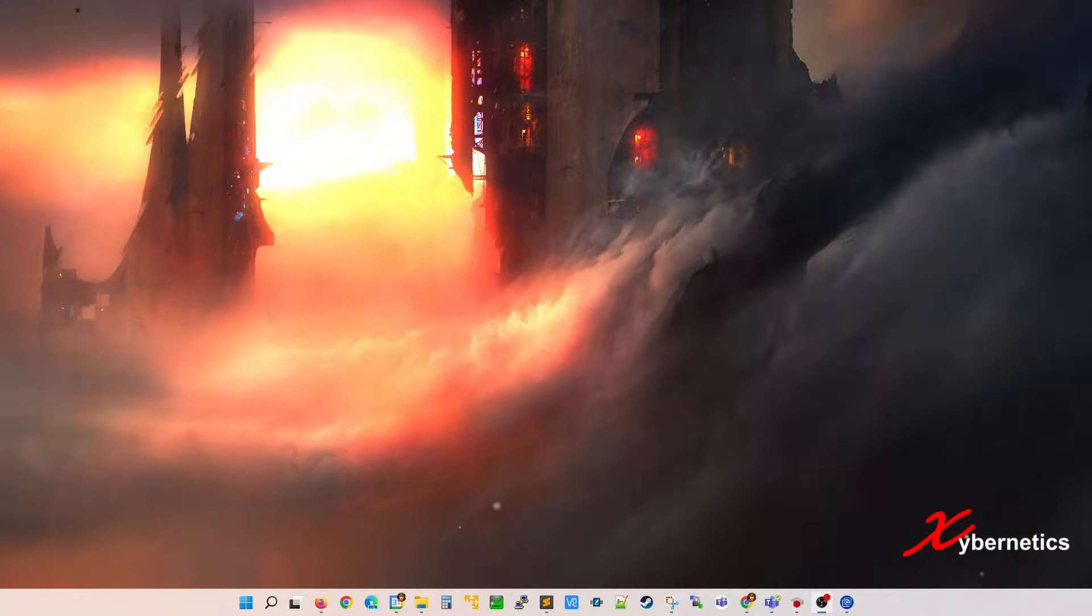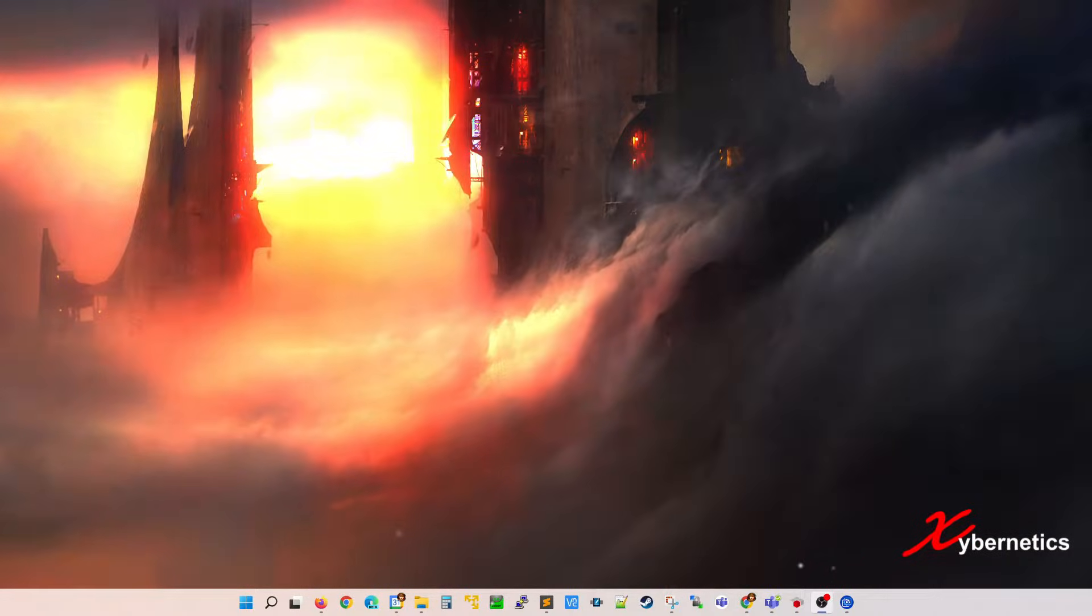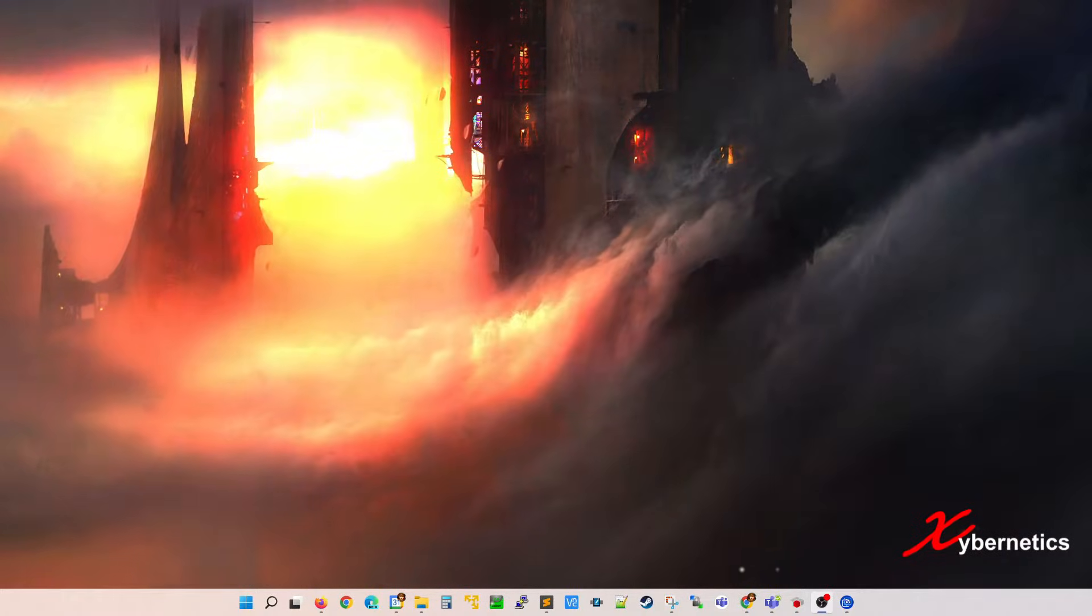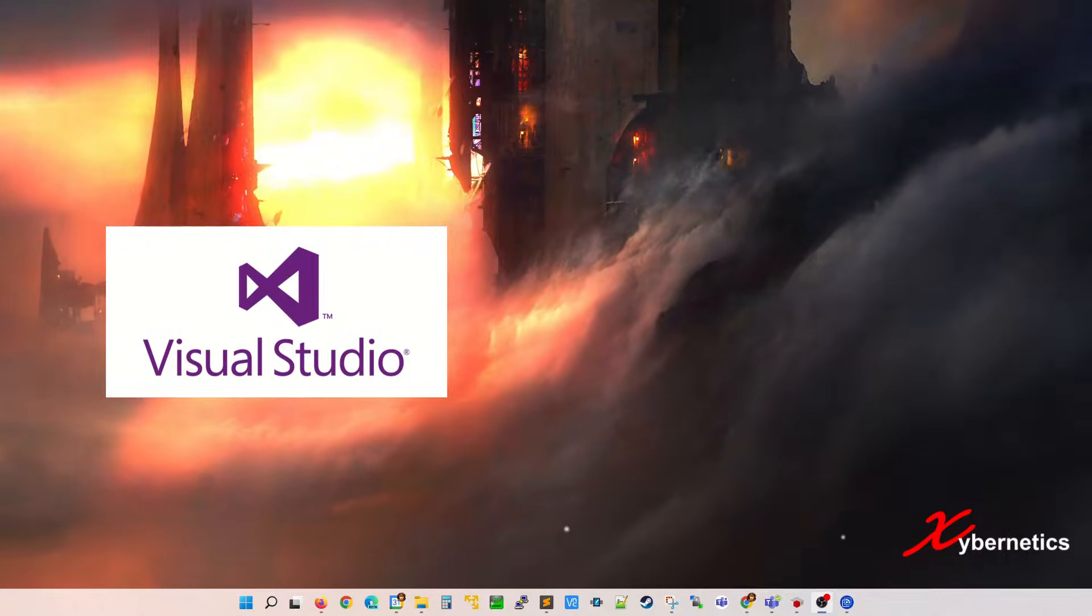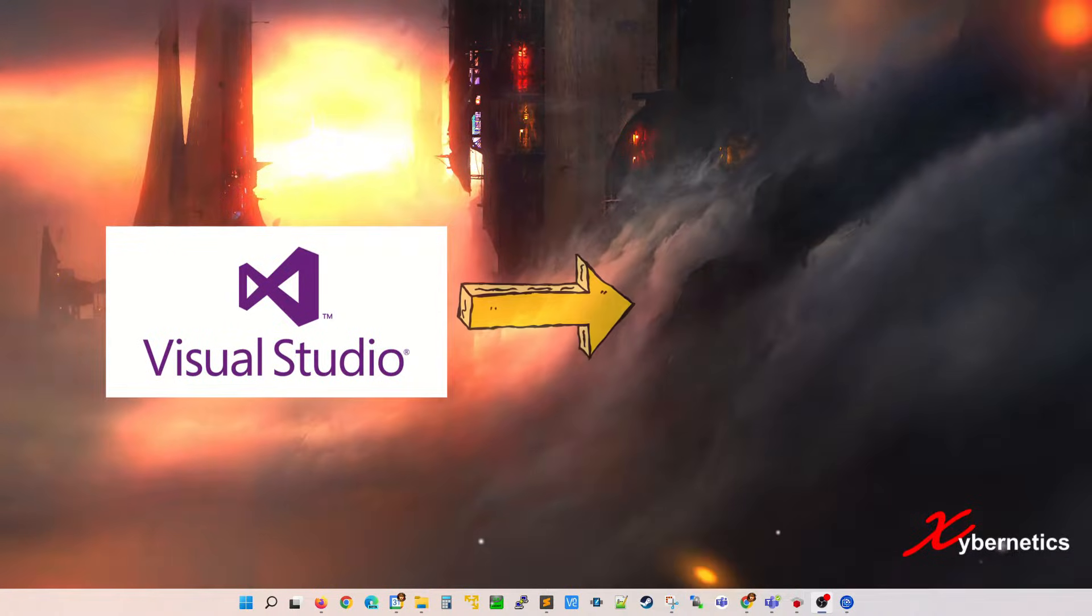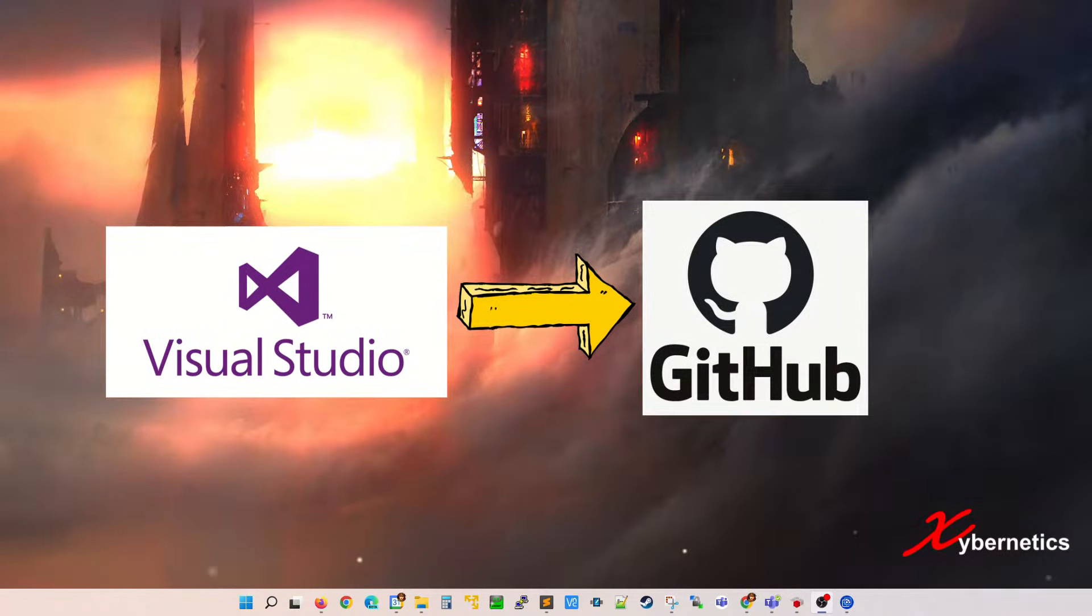Hello everyone and welcome back to my channel. In this episode, I'm going to demonstrate how you can upload your Visual Studio programs or projects into GitHub.